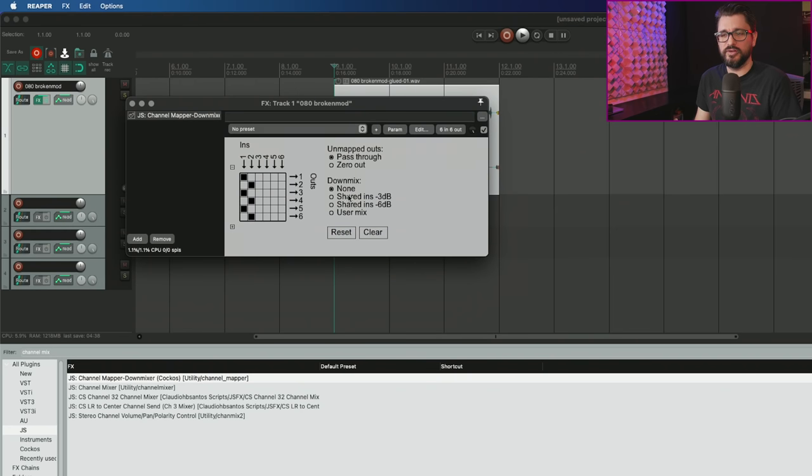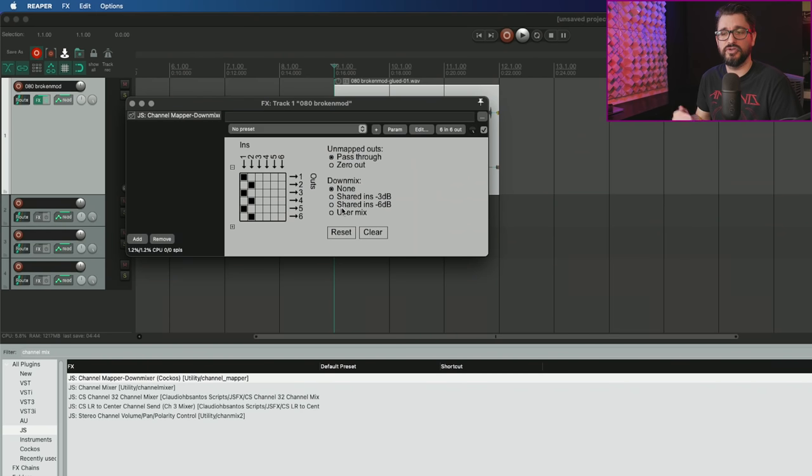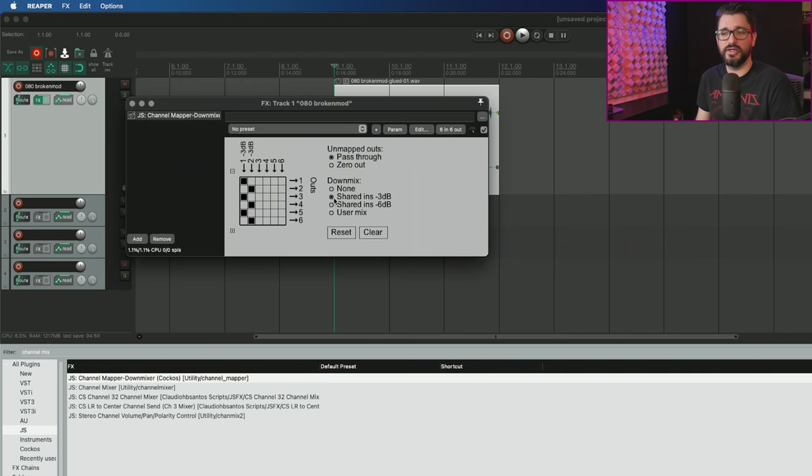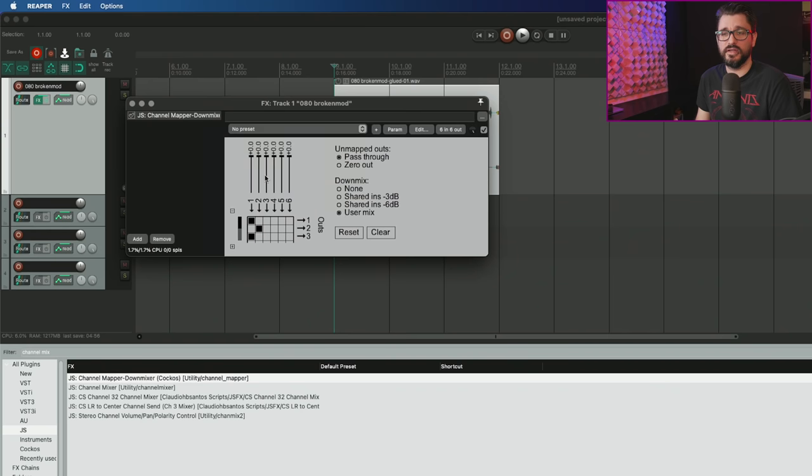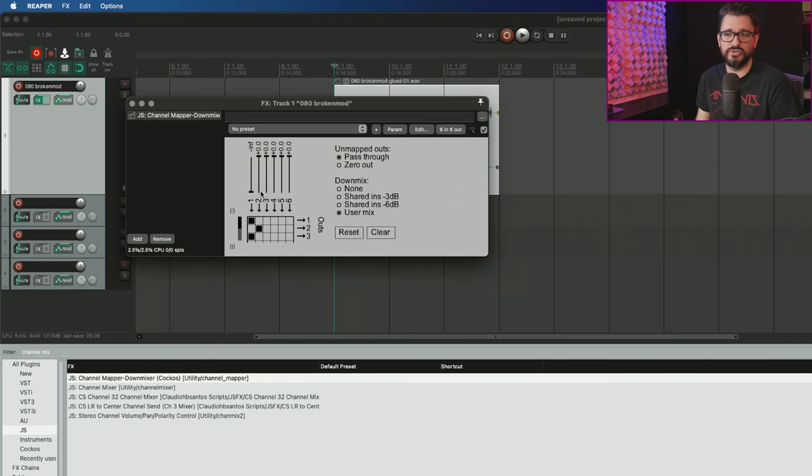We're just duplicating the left and right signals on multiple outputs. When we're down mixing, we have options for managing the gain. If we are sending the same signal to multiple outputs, that would increase the volume. We have the option of lowering the inputs by three dB, by six dB, or setting up our own custom mix.